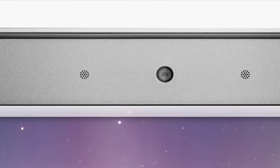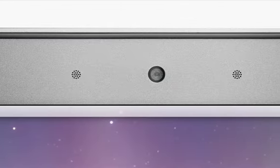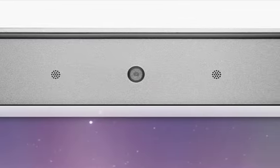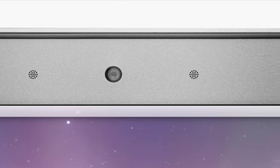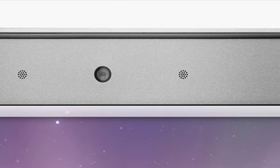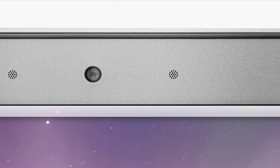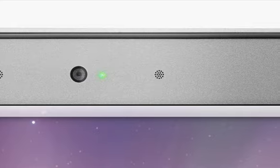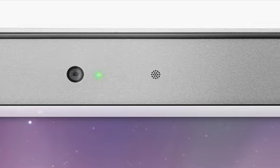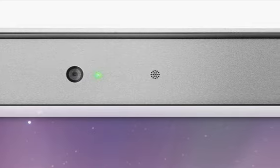Above the display is the built-in iSight video camera and microphone, which you can use for video conferencing or having fun with Photo Booth. A green light to the right of the camera indicates when the camera is in use.